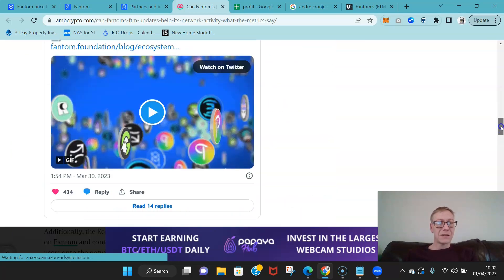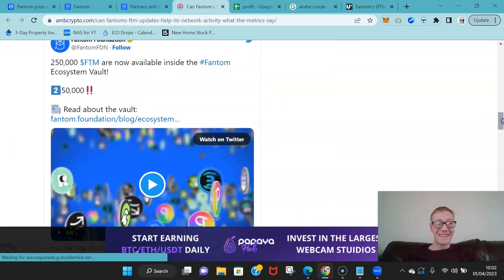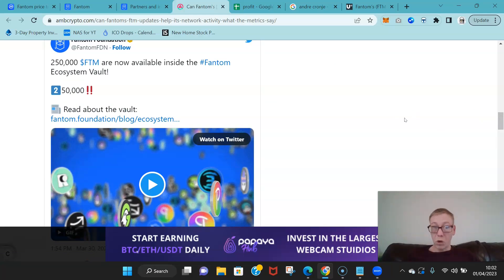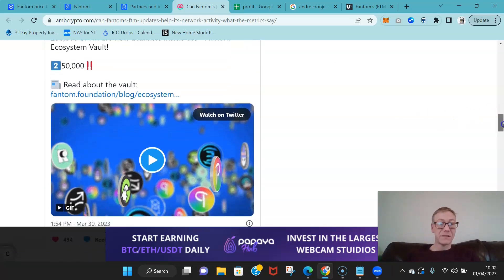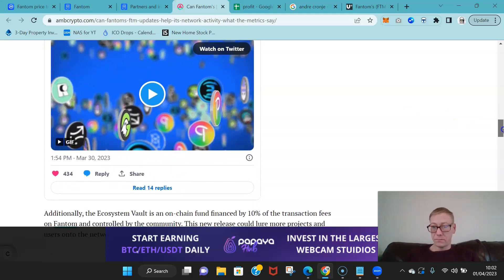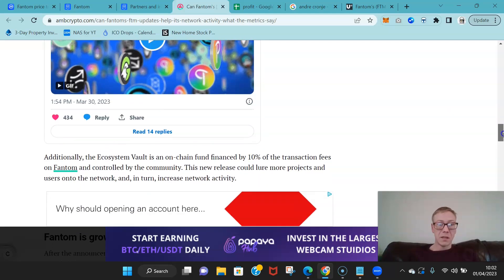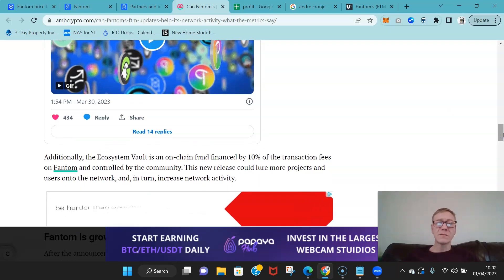So there's now 250,000 Fantom available inside the Fantom Ecosystem Vault. Now what this is is the incentivization money for developers.